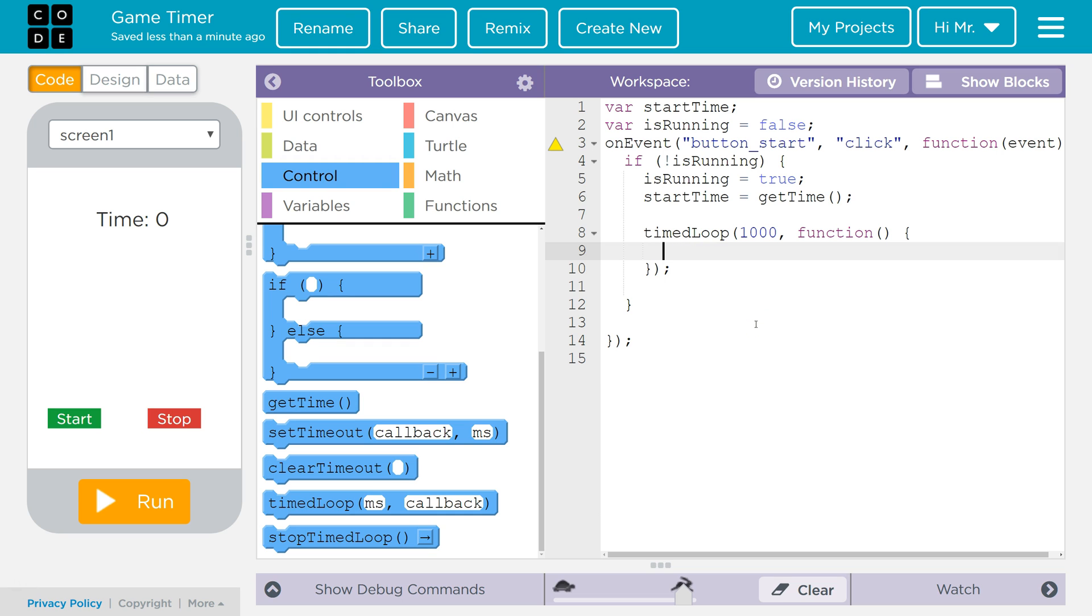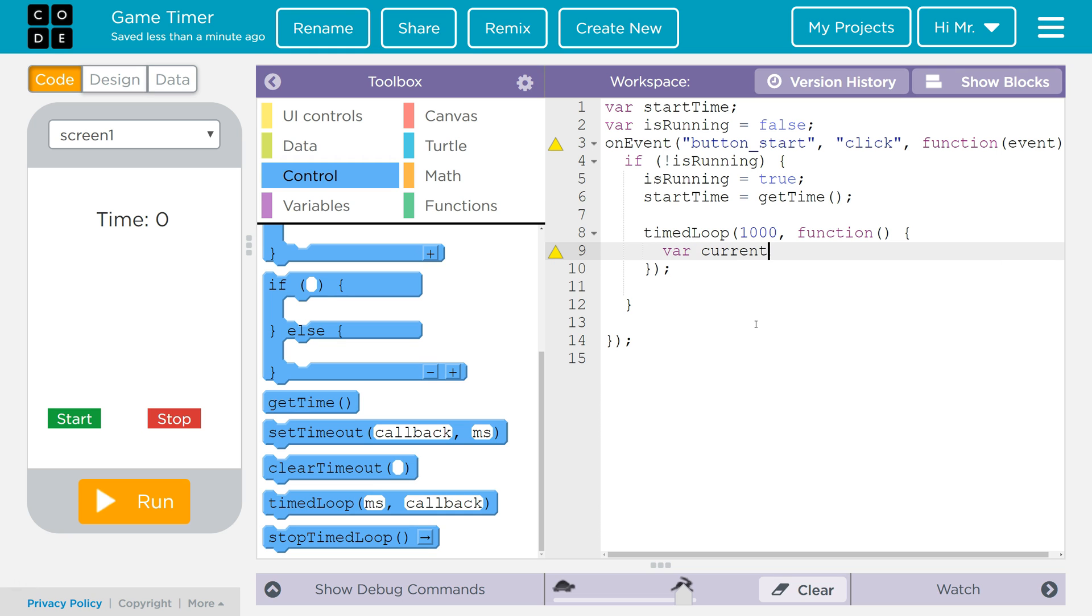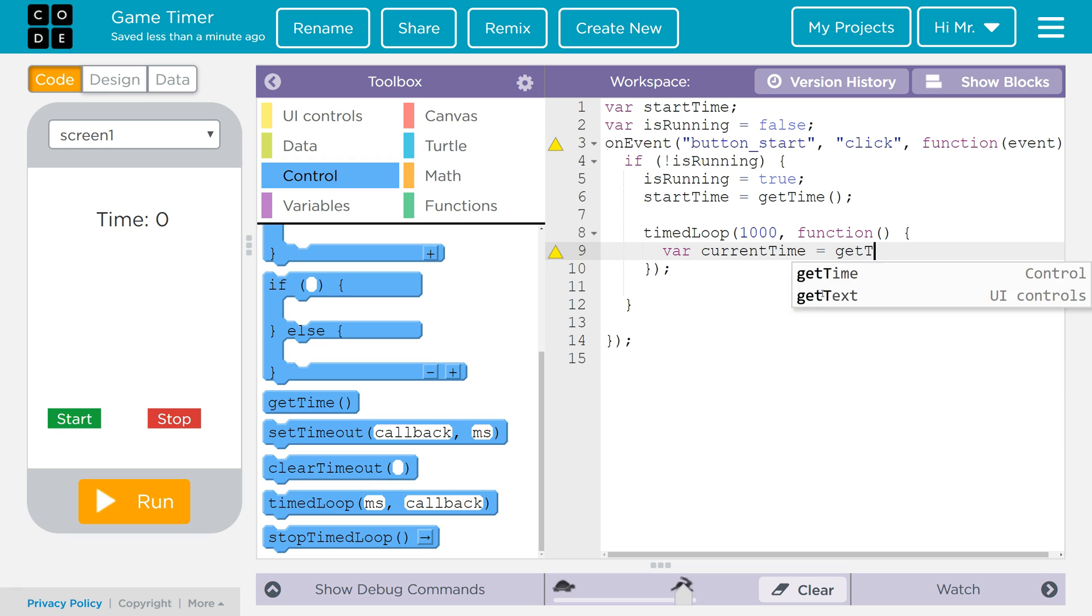So inside the timed loop, we want to get the current time. So we're making a local variable. This variable is going to get created every time we run the timed loop and destroyed every time the timed loop is finished. But that's okay. We only need this variable temporarily. So now we're going to get the time again, which is going to be the time right when it's called.